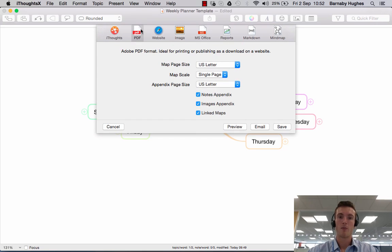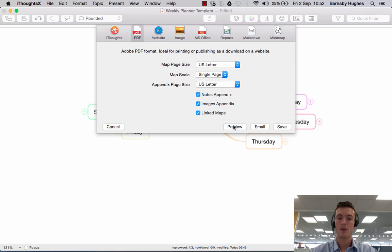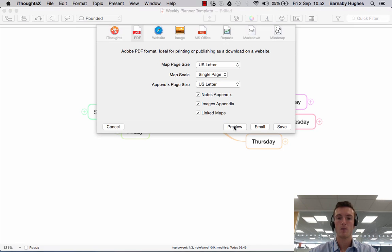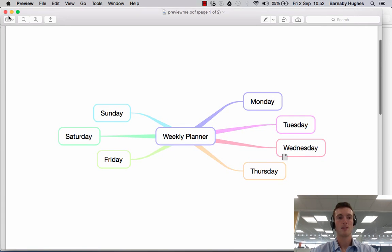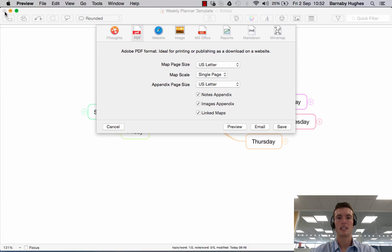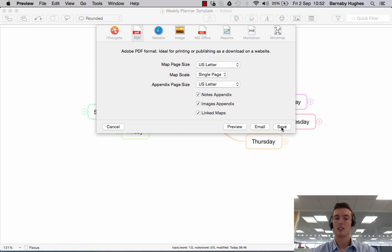Next along we have PDF, so you could save your map as a PDF. If we click Preview it shows how that will look in PDF form. You have the option to email it directly to someone or just to save it as a PDF.